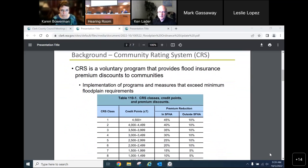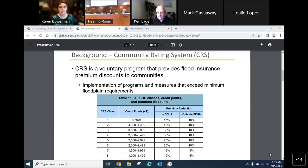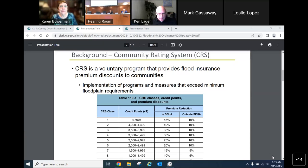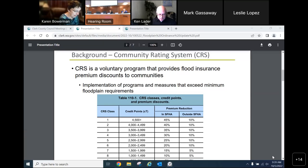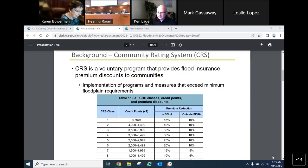The National Flood Insurance Program, or NFIP, requires a community to adopt and enforce floodplain management ordinances to regulate development in flood hazard areas. You need to be part of this program to be eligible for federally backed flood insurance policies. Within the NFIP, there is another program known as the Community Rating System, a national program developed by FEMA to recognize, encourage, and reward community activities that go above and beyond the minimum NFIP requirements.